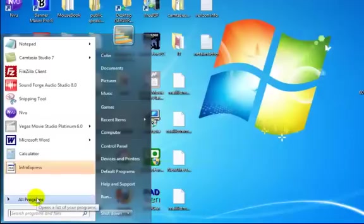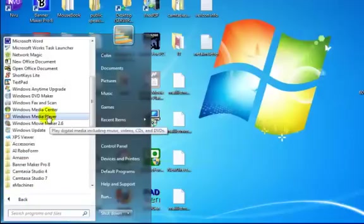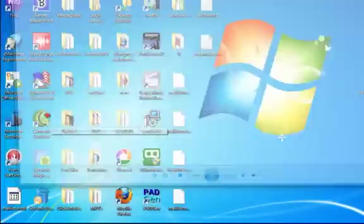First off, you just want to go to all programs in your start menu and click on the Windows Media Player.